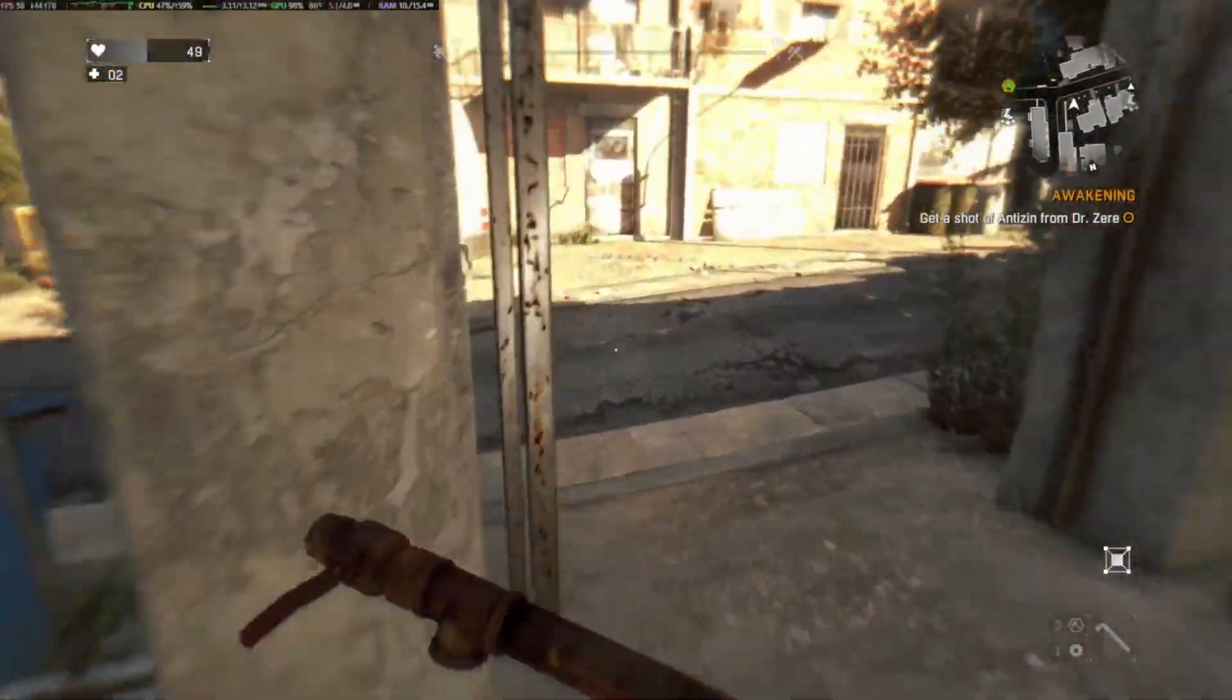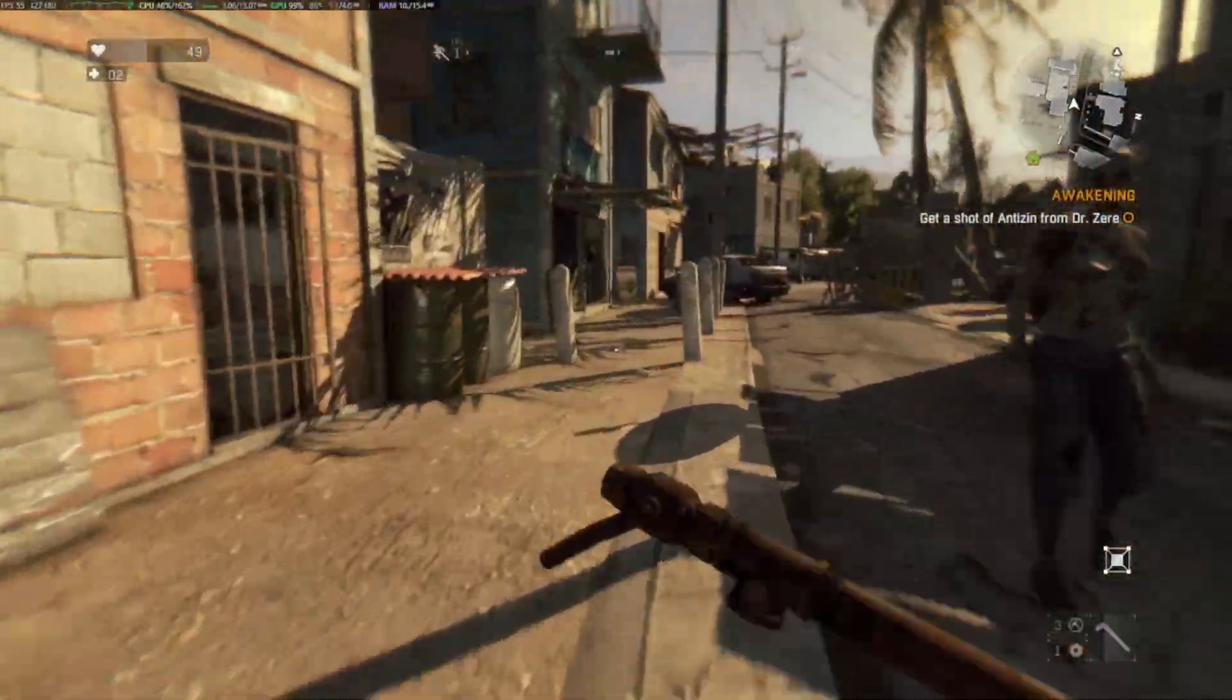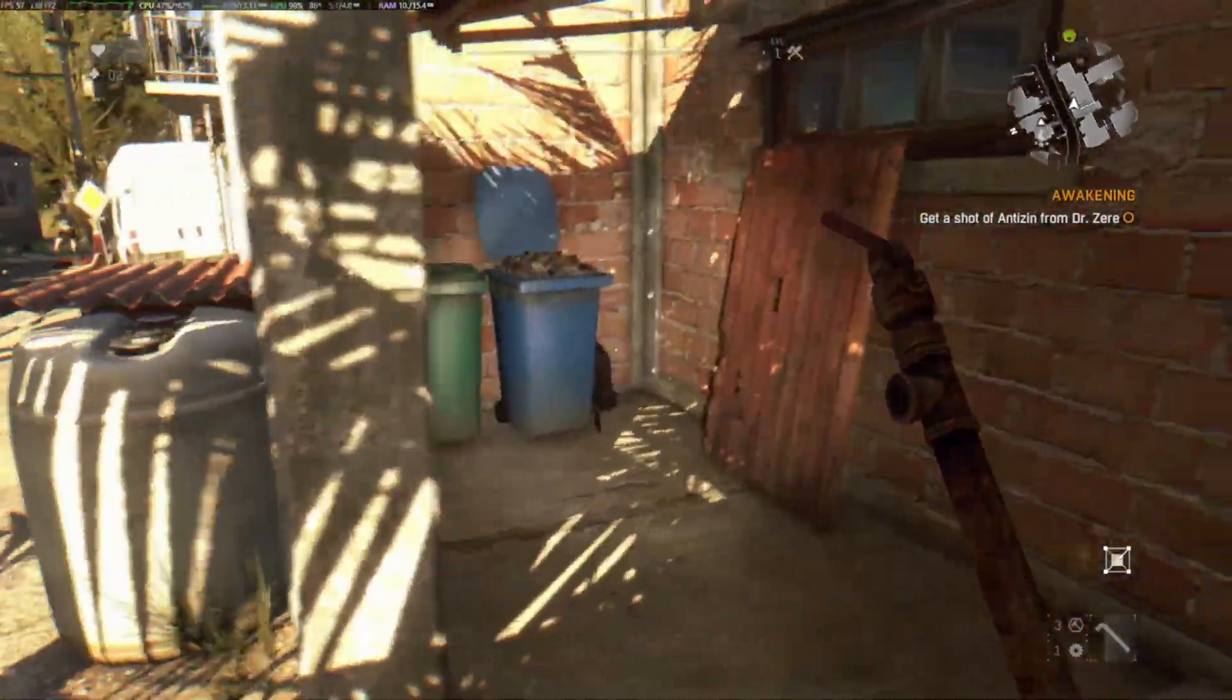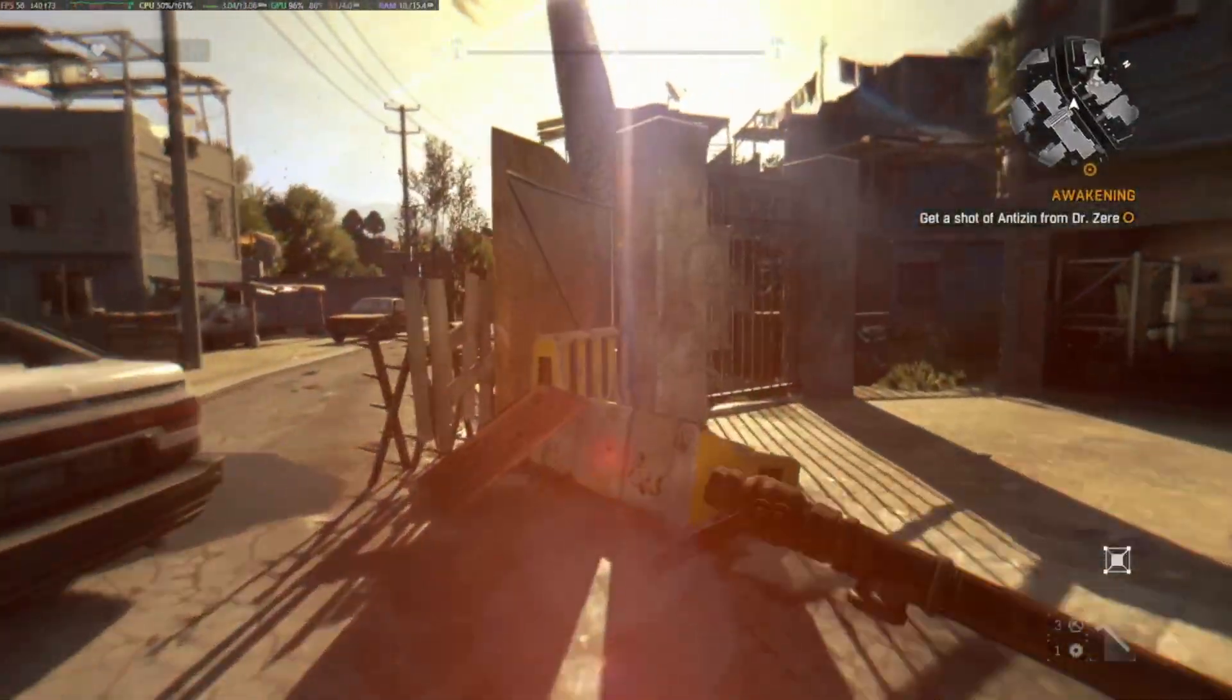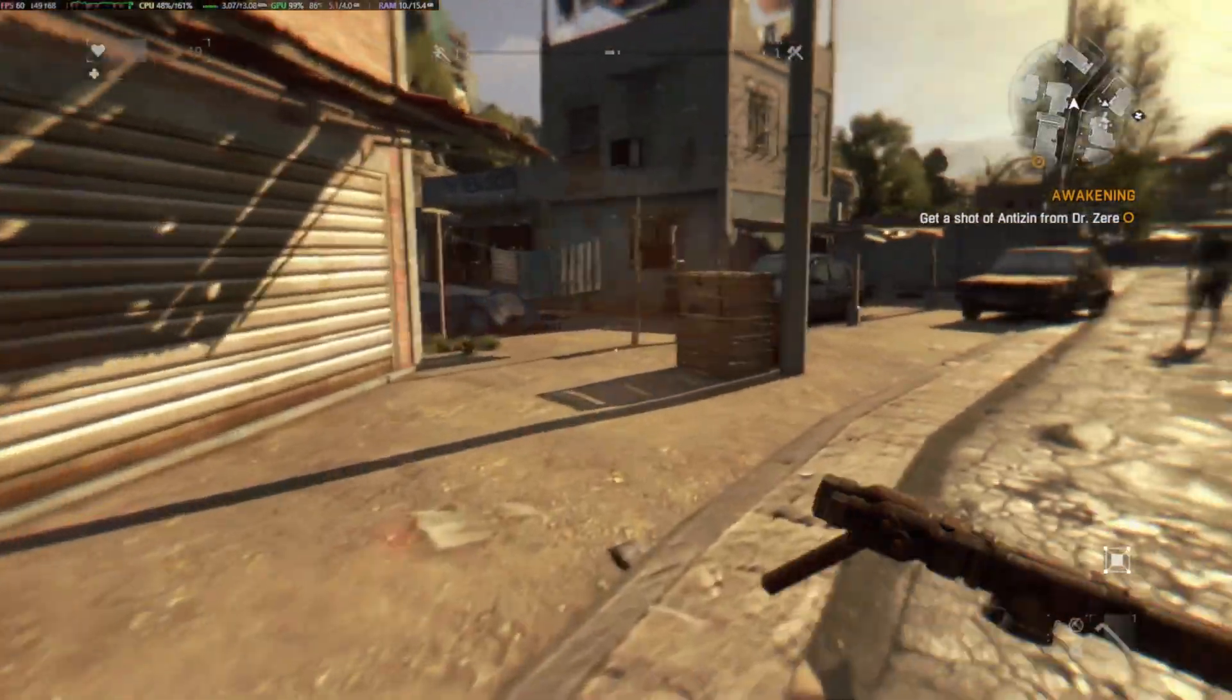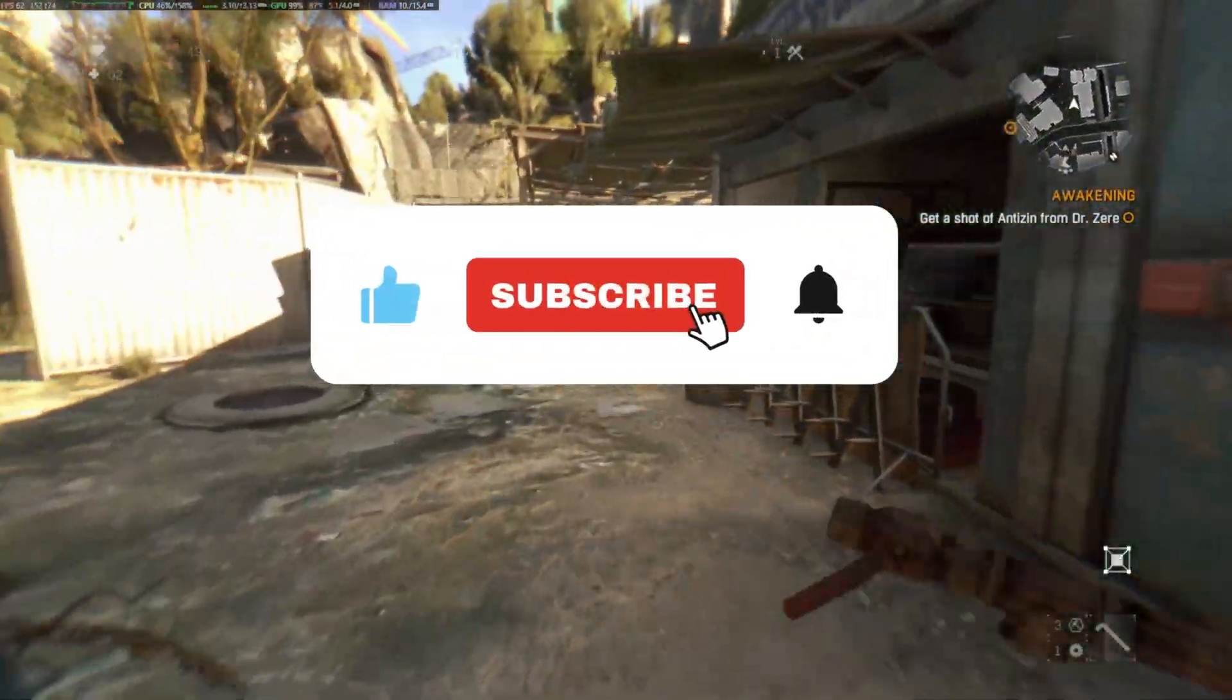And that's it. After following these steps, you should finally be able to connect with friends, host games, and enjoy Dying Light: The Beast's co-op without constant disconnects or failed invites. If this guide fixed your problem, make sure to like the video so more players can find it.